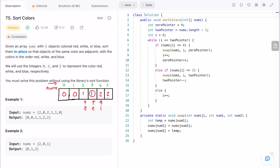Now i equals four and t equals three. Since i should always be less than t, but four is greater than three, the condition fails and we end processing. The current array is returned as output: zero, zero, one, one, two, two — which matches the expected result.